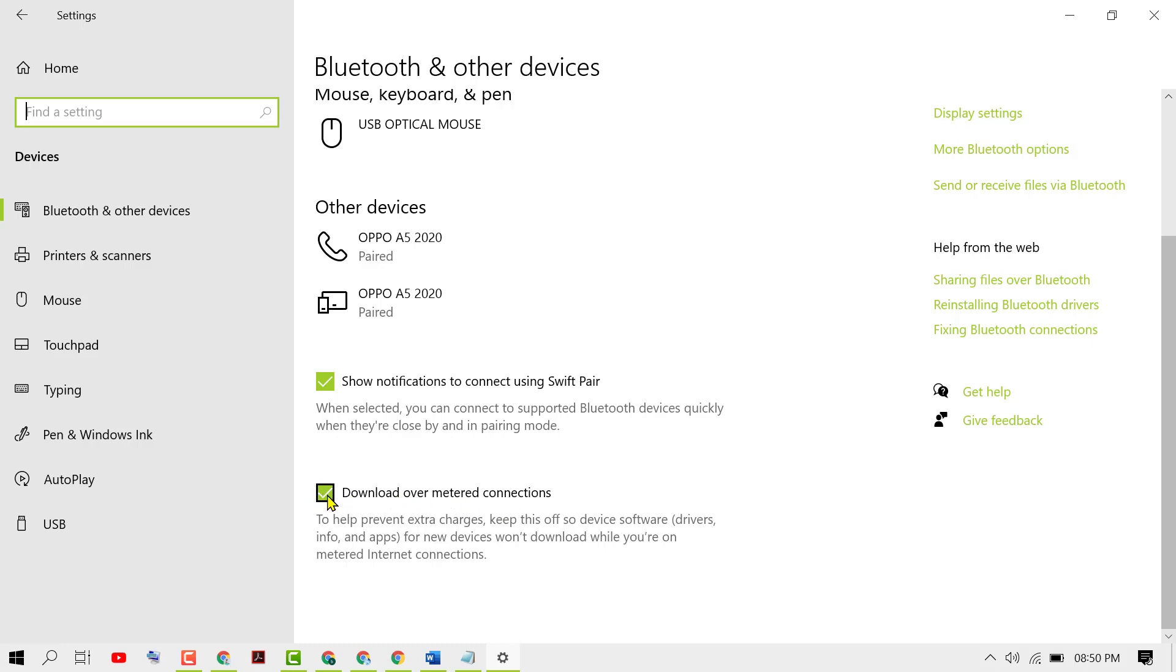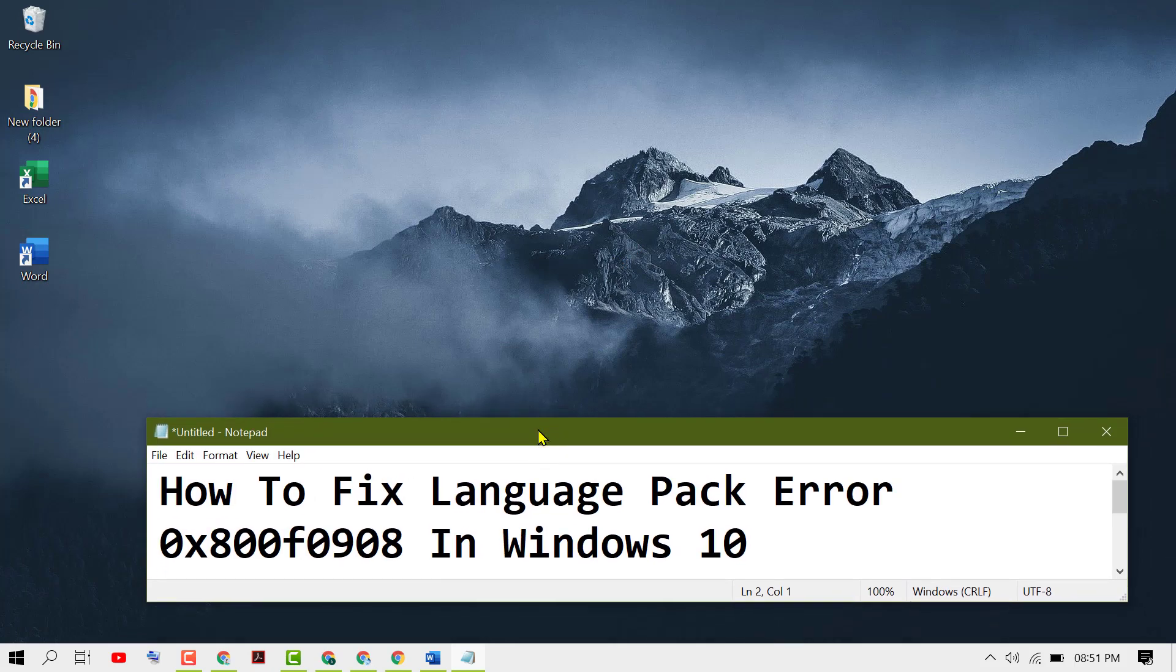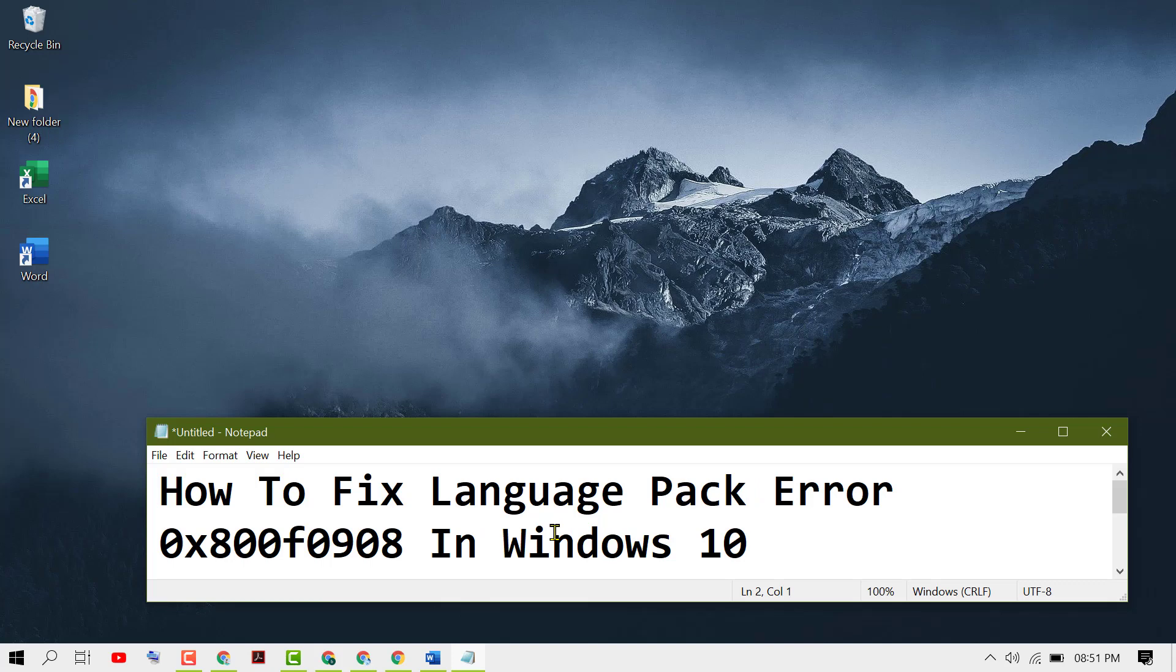Close it and restart your PC. Hopefully, using this simple step, we can fix and resolve this language pack error in Windows 10. Thanks for watching this video. Please comment if this video worked for you or not.